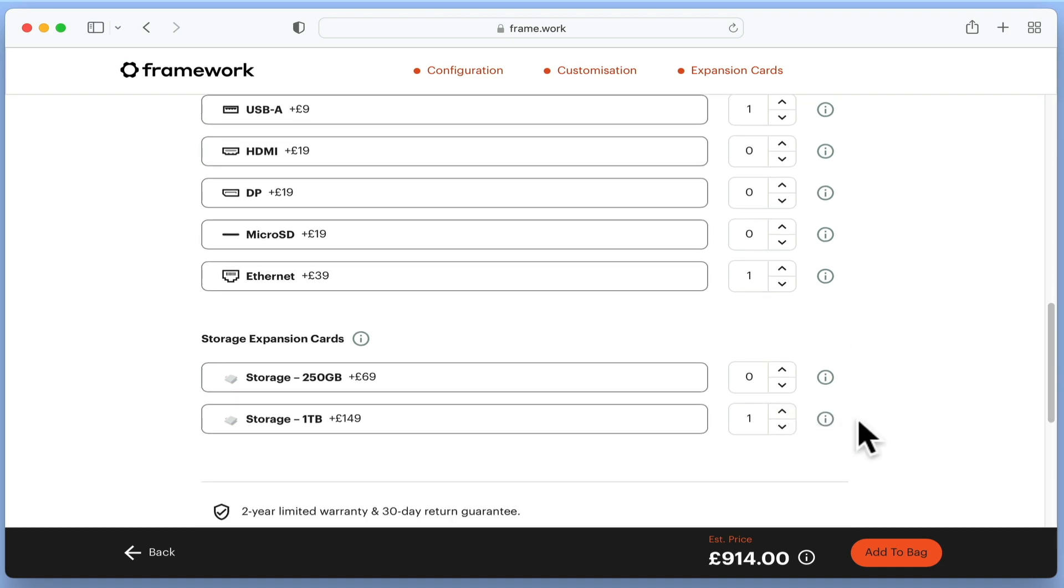It's worth noting that when our laptop arrived, we did not receive any blanking plates for expansion slots that we did not want to use. This might be because Framework noticed that we purchased four expansion cards, but we suspect that if you don't buy enough expansion cards, your laptop will have gaps in its external casing.